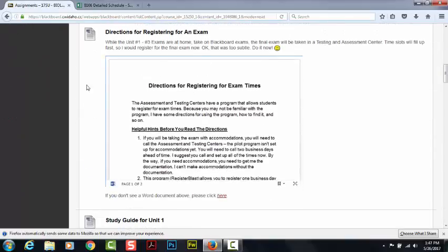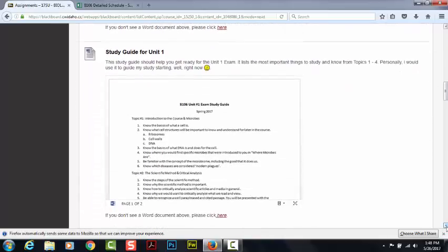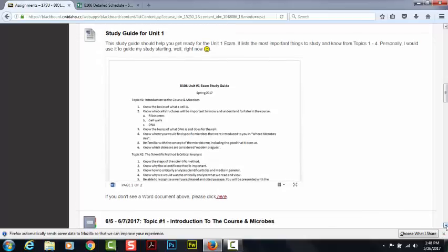Below that, I have directions for registering for an exam. Exams 1, 2, and 3 you will be taking at home on Blackboard, but the final exam will be proctored. You will need to set up an appointment with the Testing and Assessment Centers — give me about a week and I'll have that information up for you. If you are not local, email me and we will set up another way to proctor that final exam. Below that, I have a study guide. I would use this as a guide to how to study, especially since we don't have a textbook for this course per se. This guides you through what you're going to need to pick out from each topic — in other words, what I'm going to test you on.